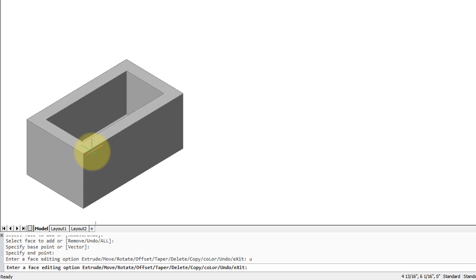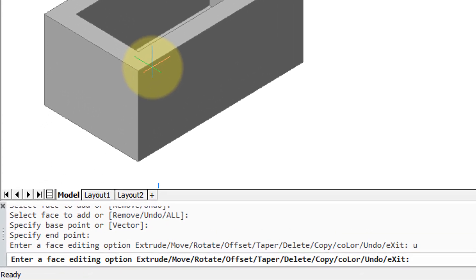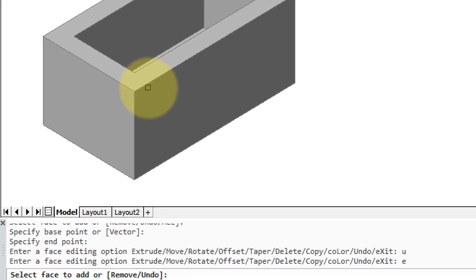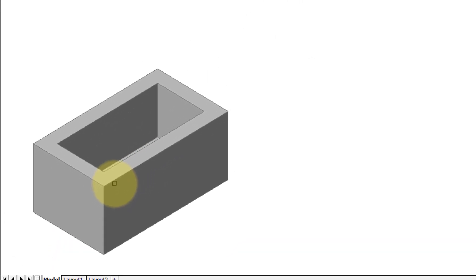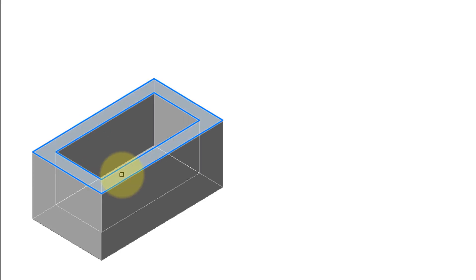And the other one I want to look at is extrude. Now you'd think extrude and move would be the same after seeing what move does, but let me show you the difference. Okay, so I've entered E for extrude.